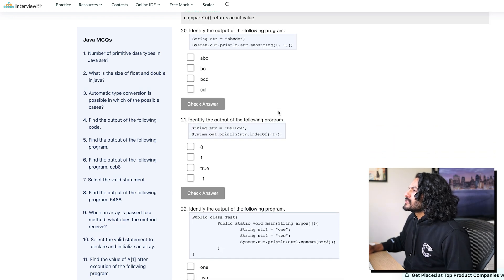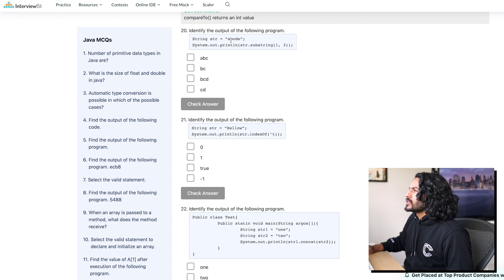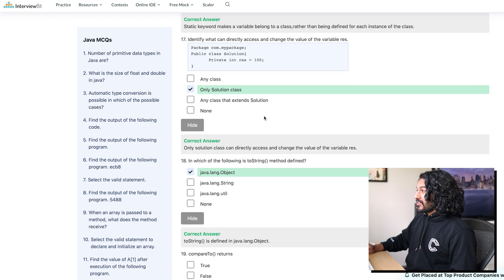Identify the output of this. Substring 1 to 3. All right. This is gonna be inclusive. This is gonna be exclusive. So 0, 1 is B. So B, C. Okay, we actually on a streak now, yo.